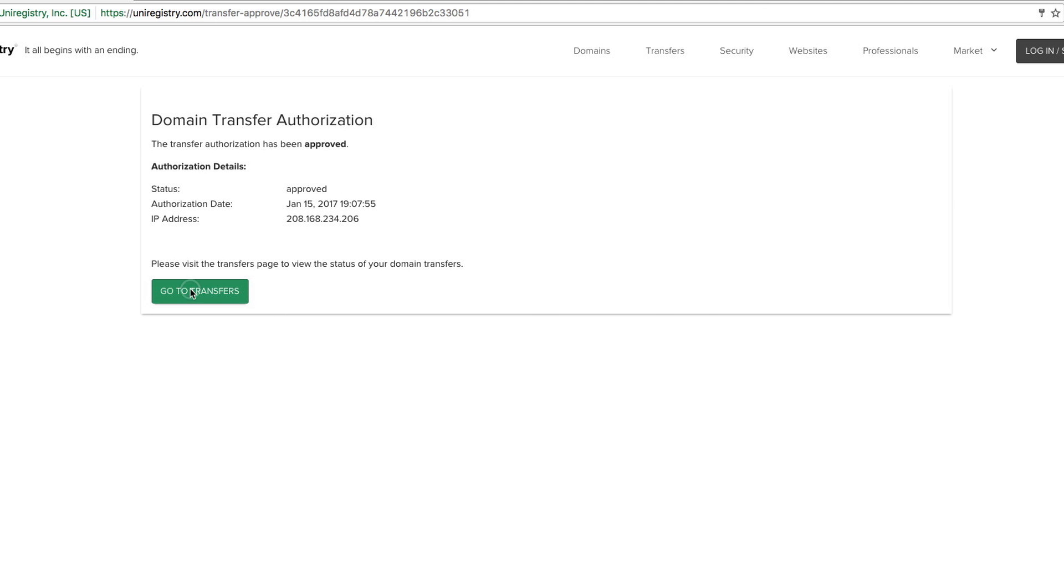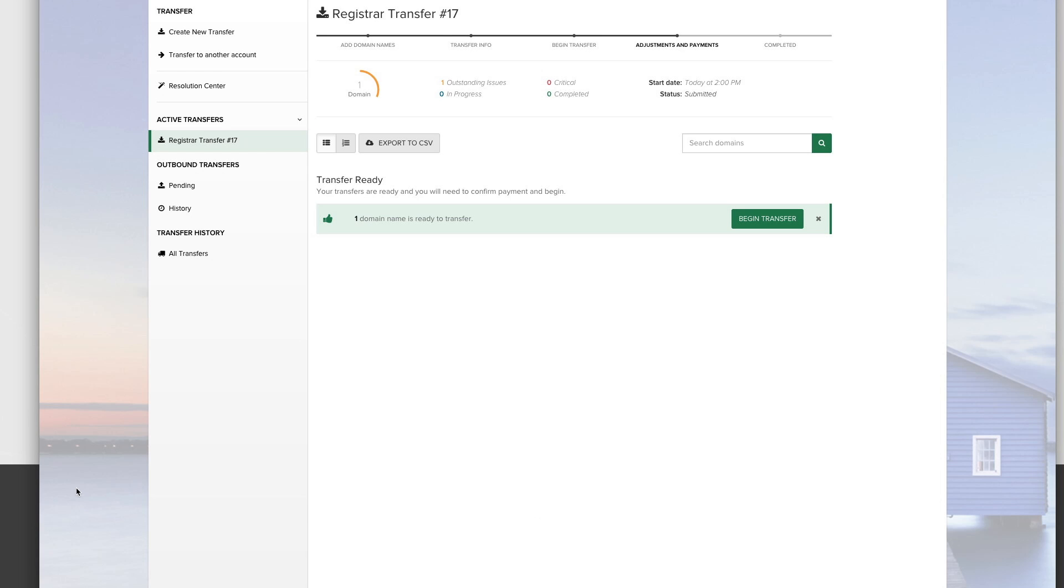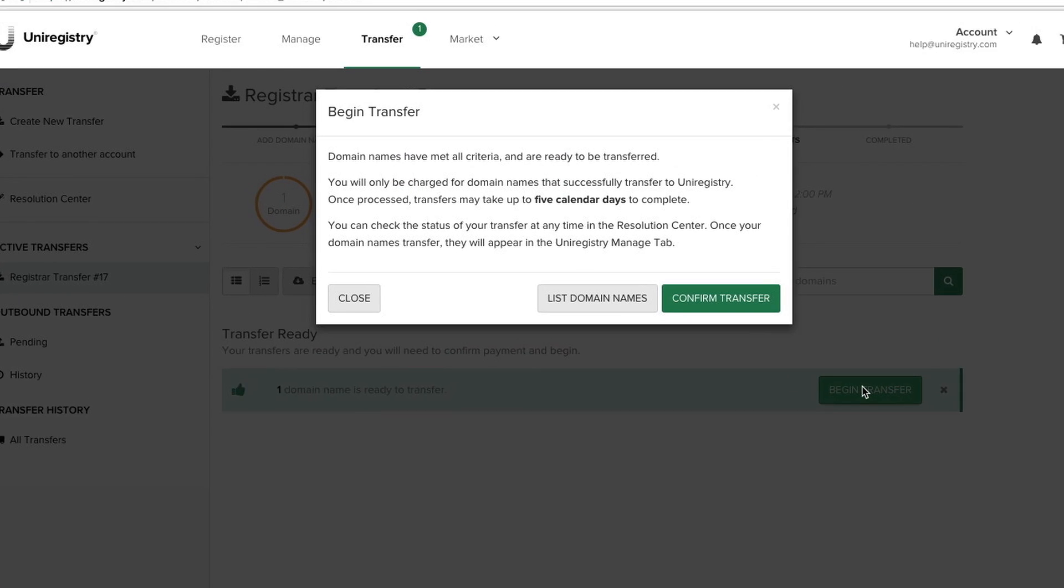And we're redirected back to our transfer page where we can begin the transfer. And we're going to click through to approve that.